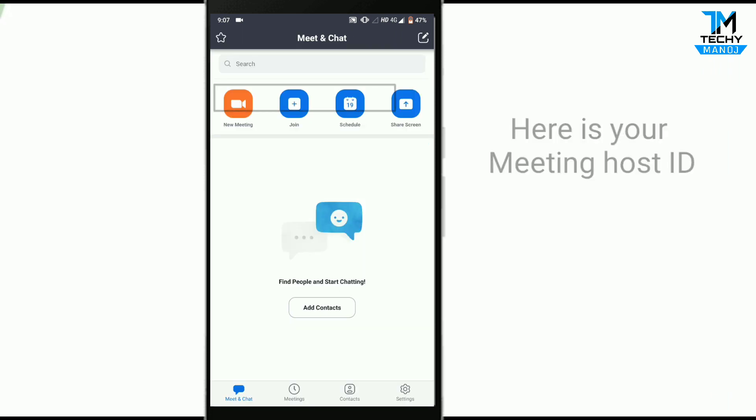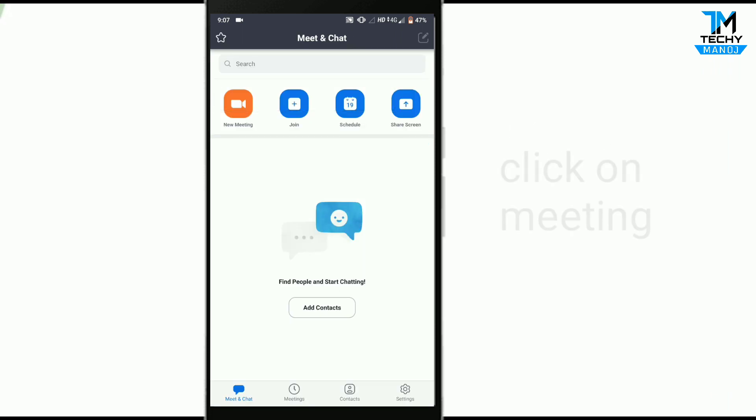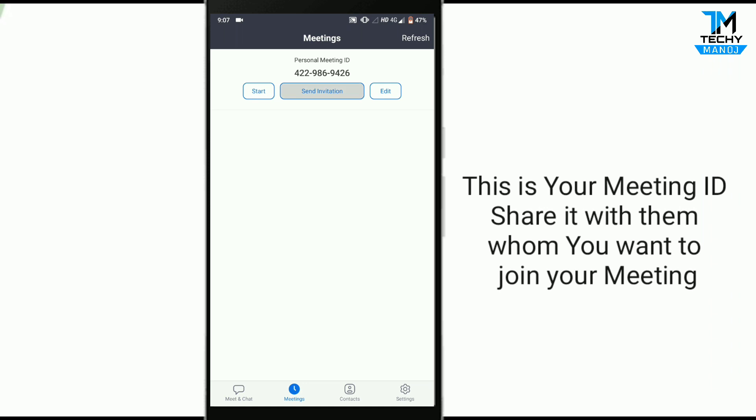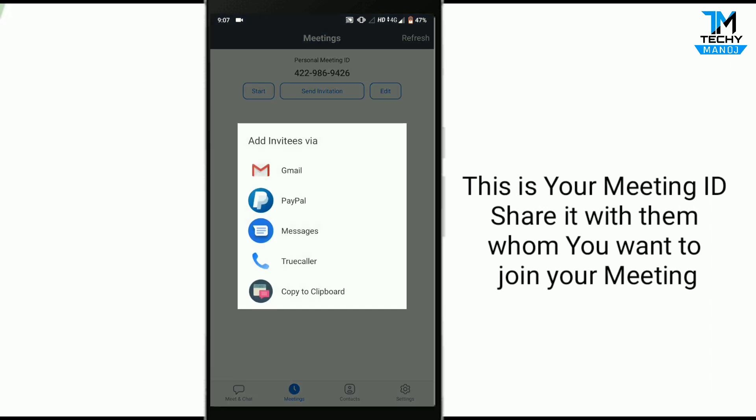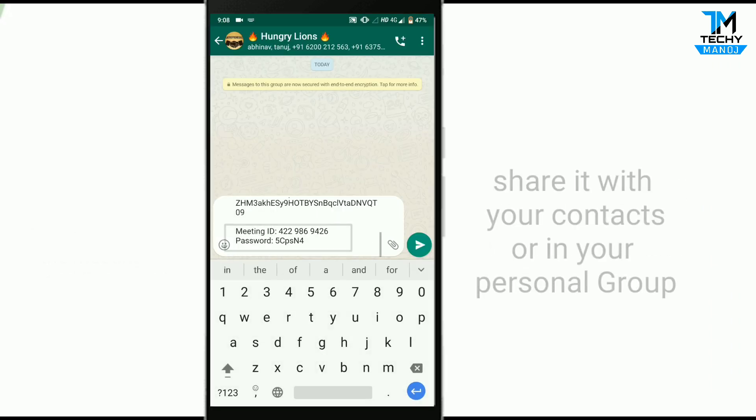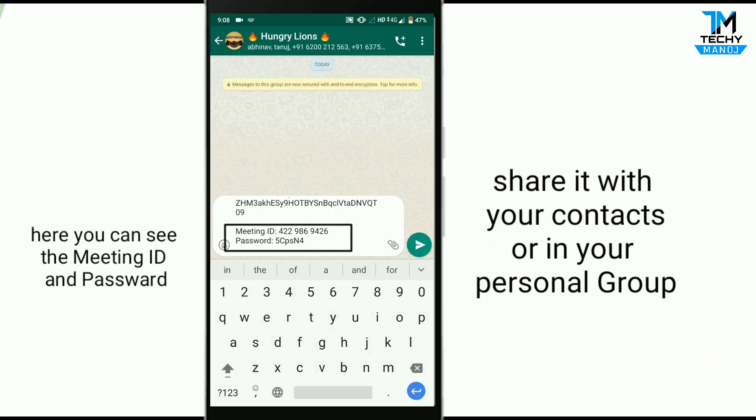Copy this meeting ID and share it with your contacts or WhatsApp group. As you can see, I am sharing it on my WhatsApp group.